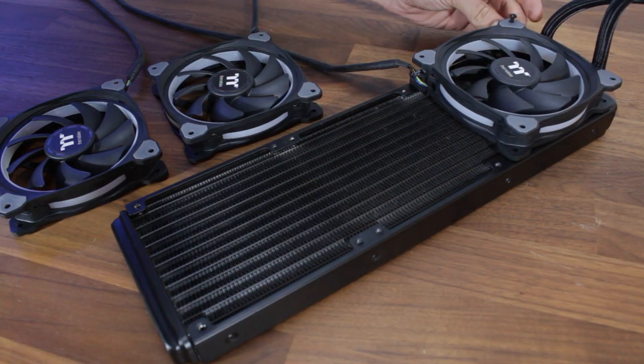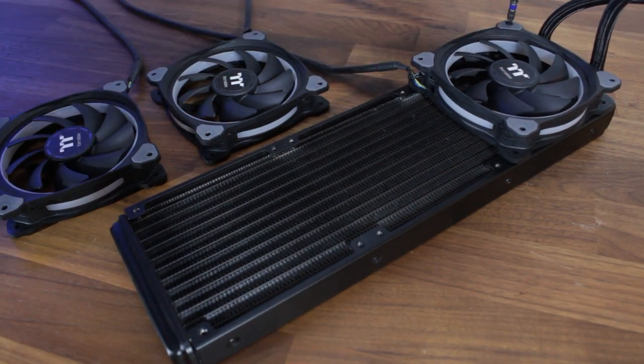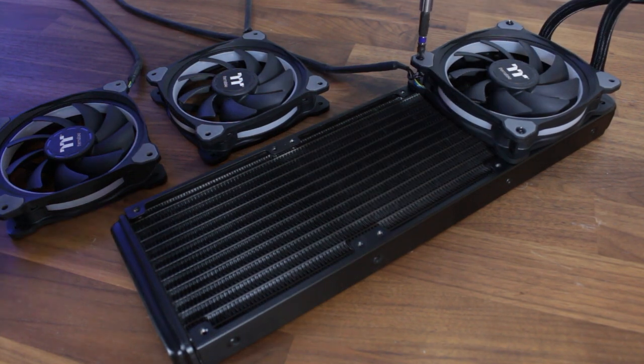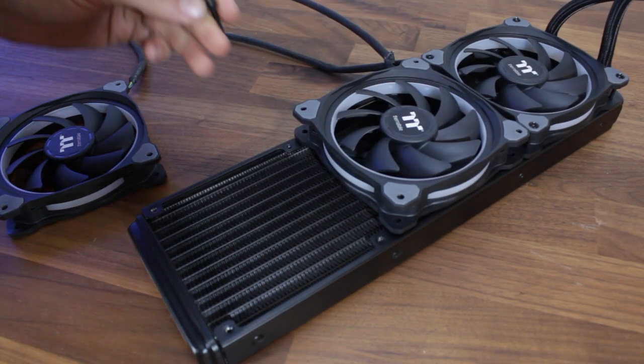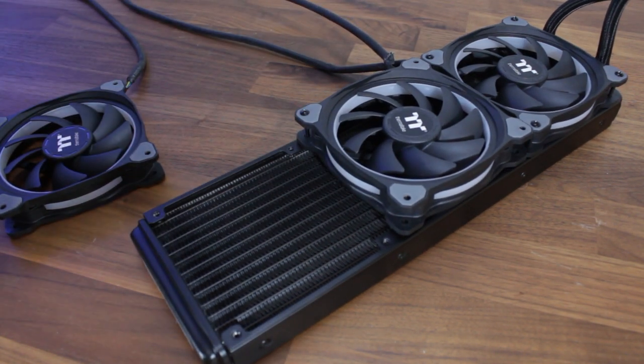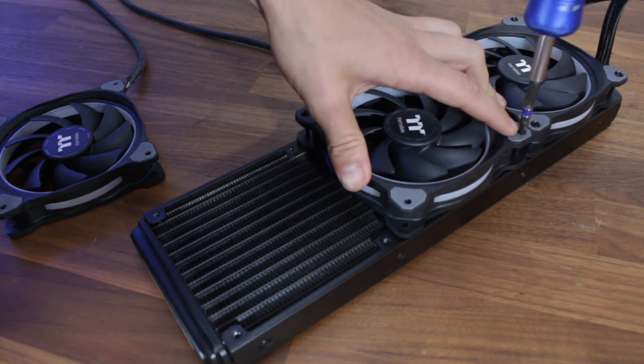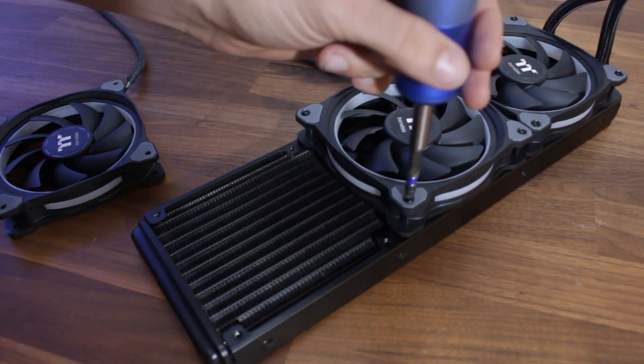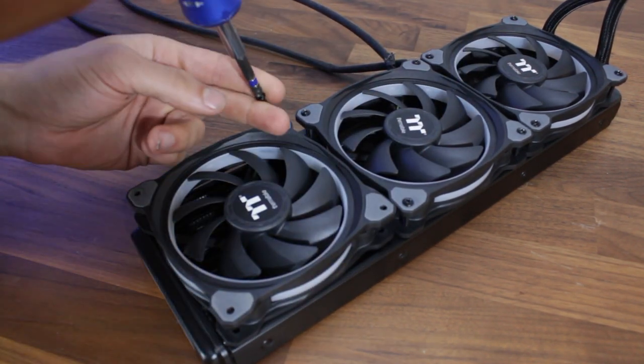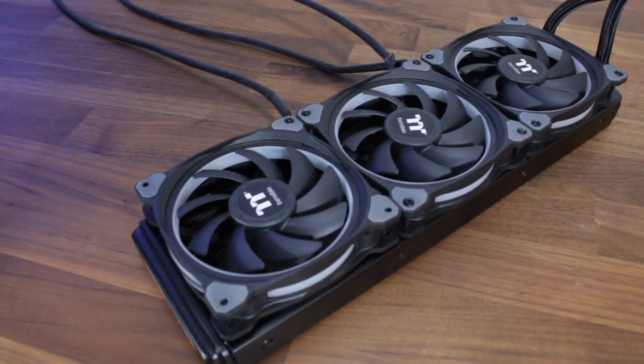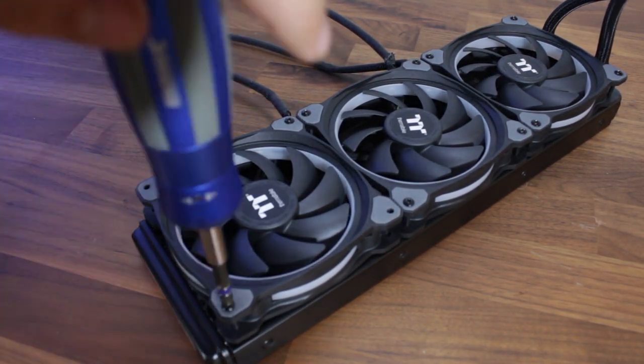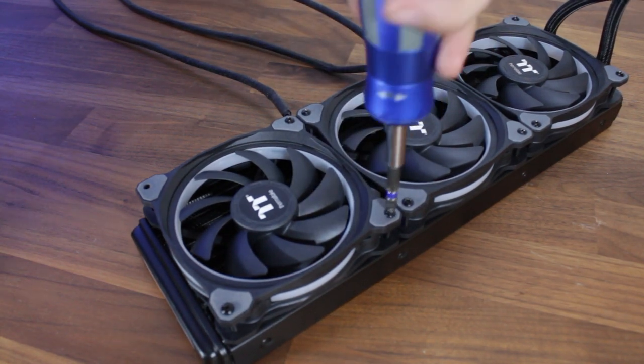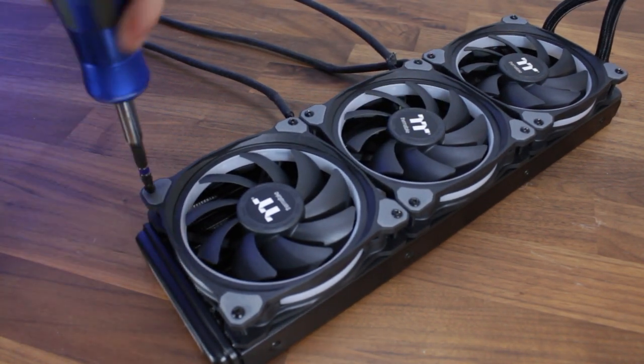Let's now prepare the installation for the radiator into the case. First, we need to install the fans with the RGB facing backwards from the radiator with the four provided screws for each fan, making sure the cables will run through towards the right of the case.